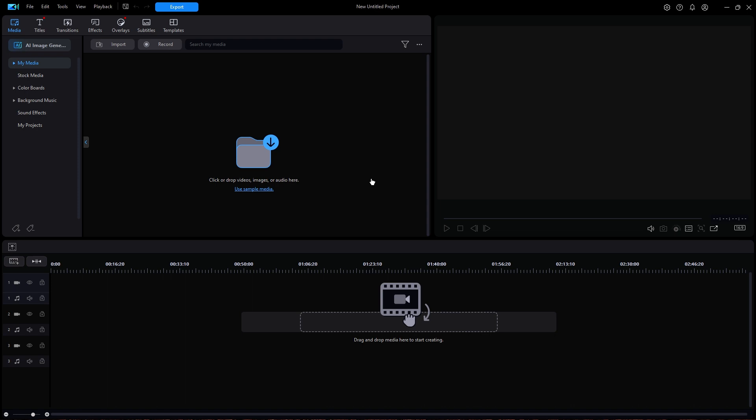Hello to all you YouTubers all over the world and welcome back to PowerDirector Made Simple. Today's video is going to be all about creating your own custom slideshow the old-fashioned way, without the benefit of any pre-designed template or built-in background music.